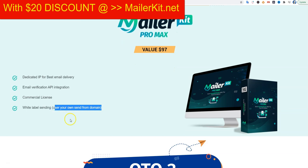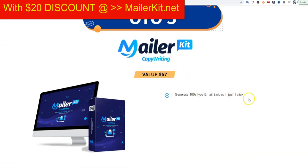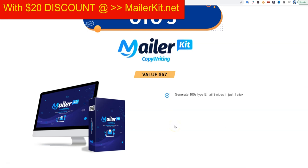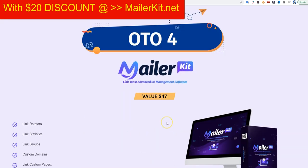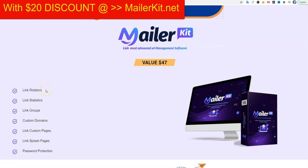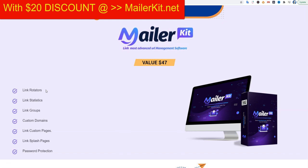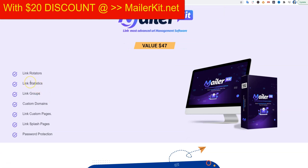You can also send from your own domain. The next upgrade is email swipes in one click — it's optional but worth a look. There's also a very interesting option with link rotators, so if you send an email with an offer, you can use a link rotator to test different CPA offers in the same email, which is very handy. You also get statistics, the ability to use custom domains, and even password protection.